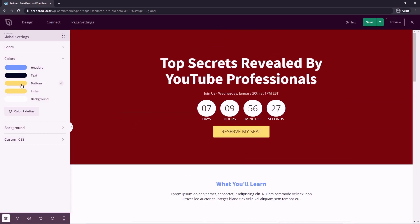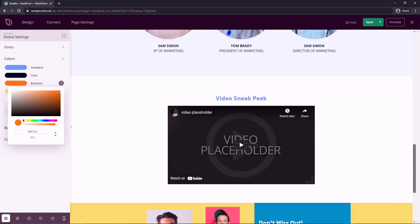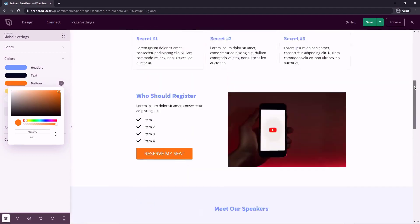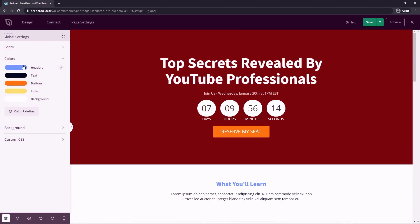Our buttons are yellow. So if I change this to something different, you can see that that updates all of the buttons on the page because they're being called in from the global settings. And same thing with the links and the backgrounds.